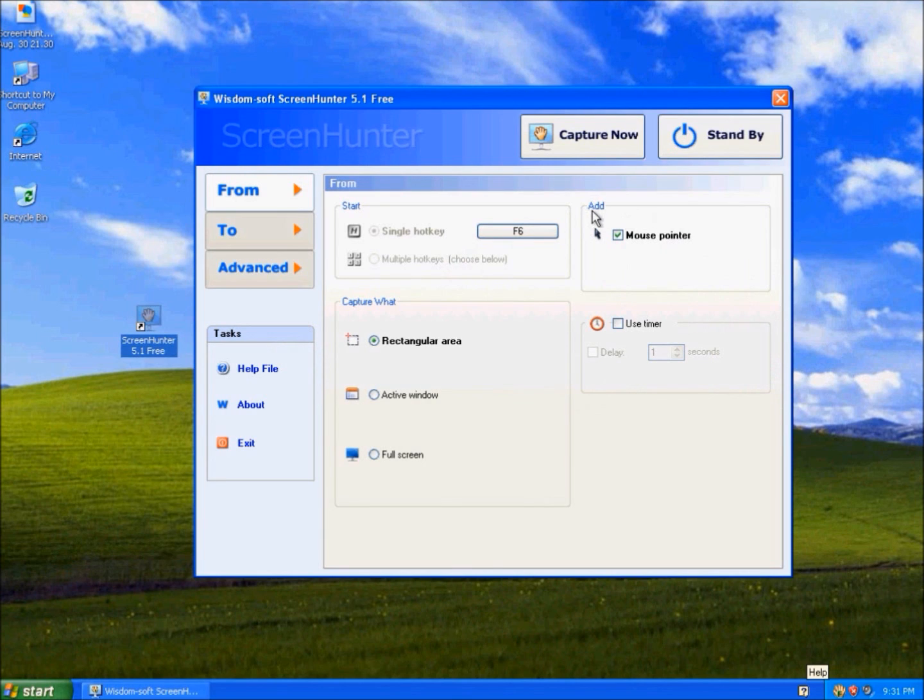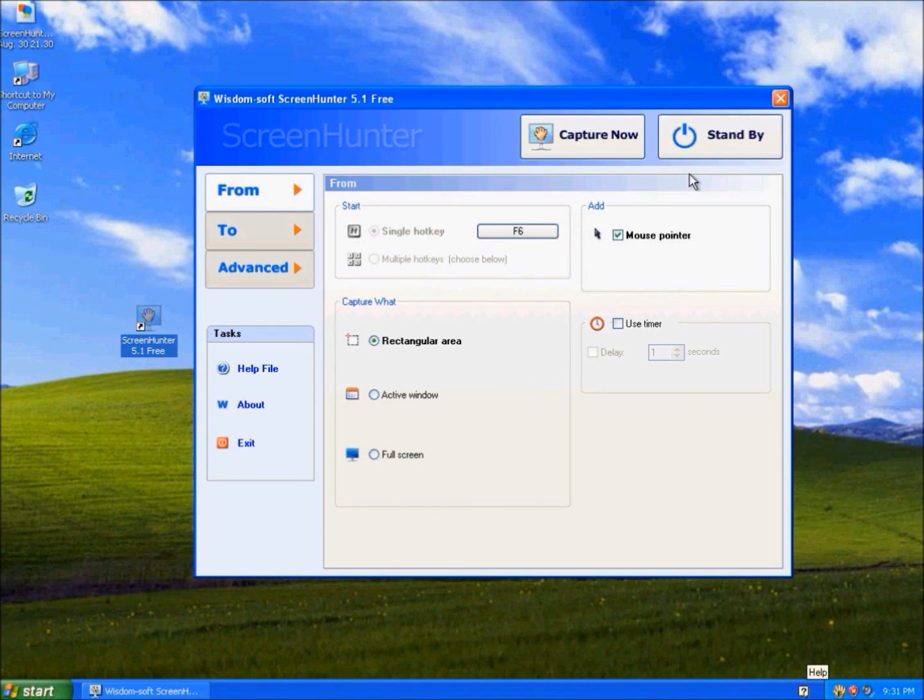So that is pretty much it for Wisdom Stuff Screen Hunter 5.1 Free. Thanks for watching.